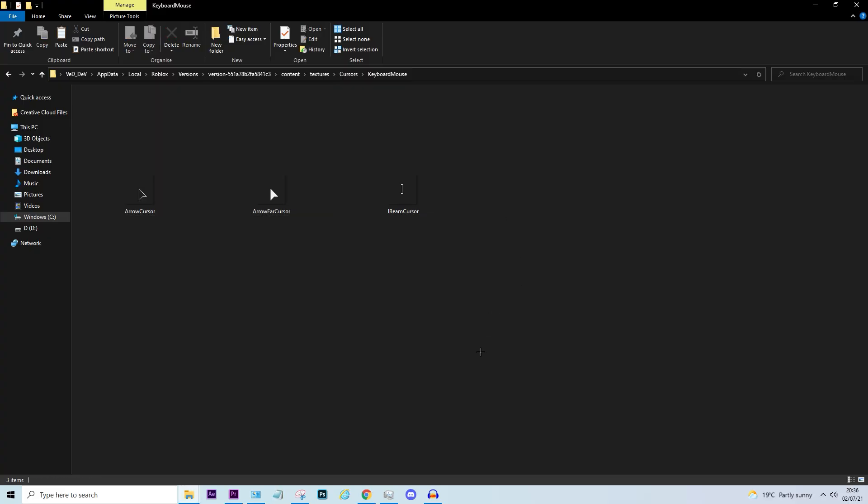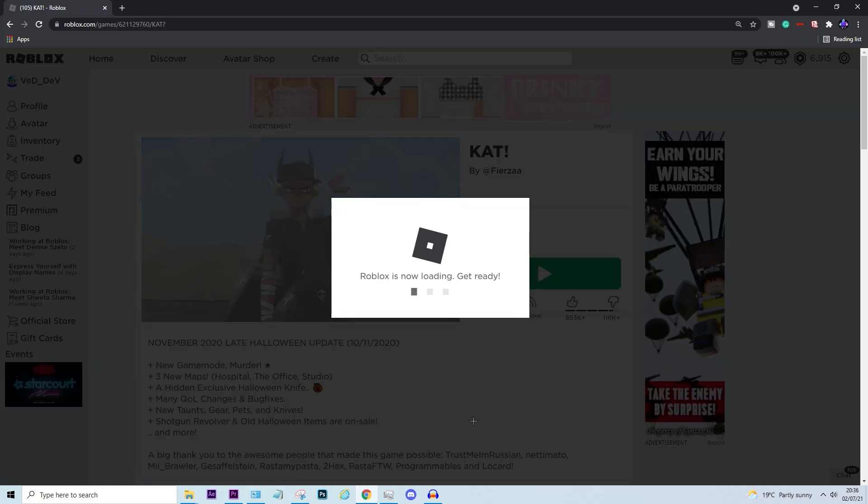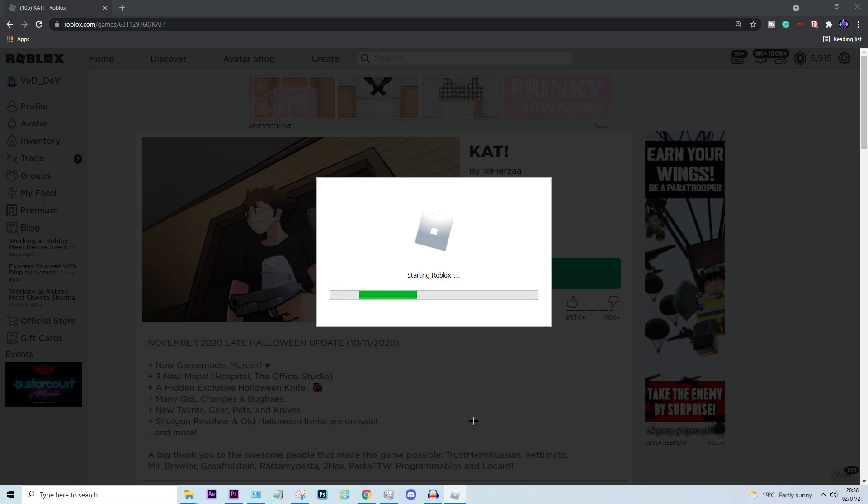And that's all you have to do. You did it, you got rid of the new cursor. Now let's go and get into this game.